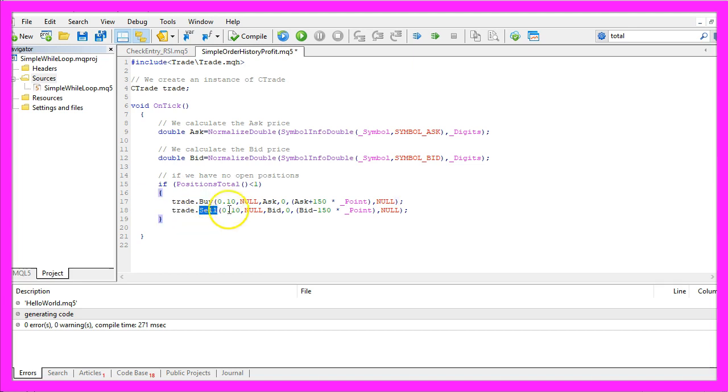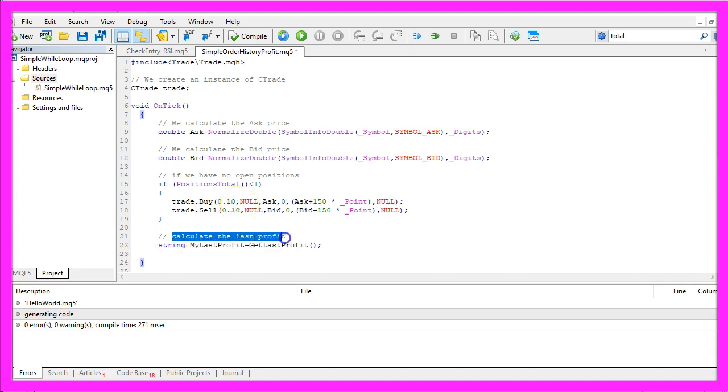And trade dot sell to sell 10 micro lot to open two testing positions. So please don't do that on your real account but we need some positions to calculate the last profit.